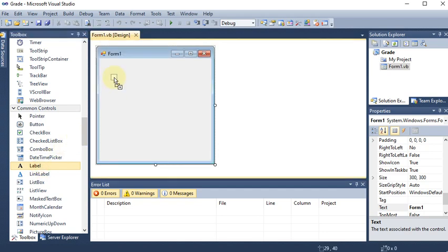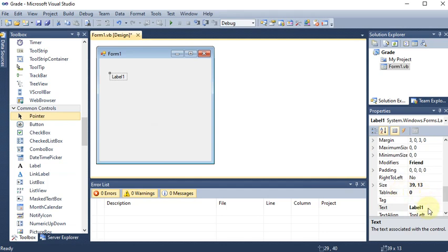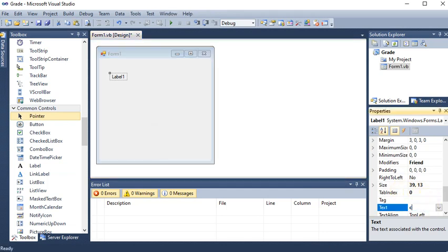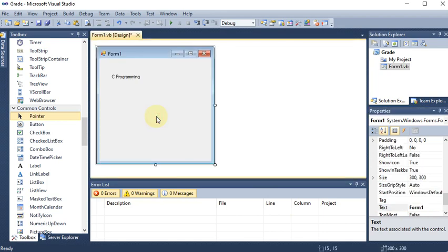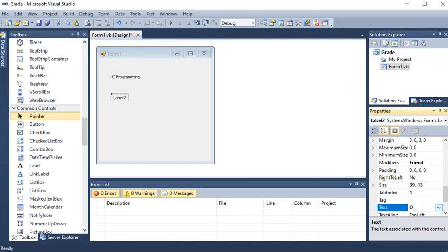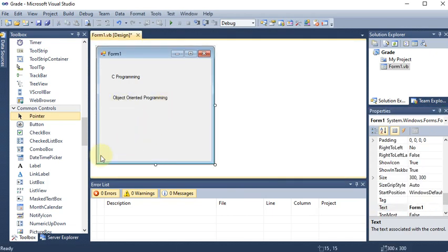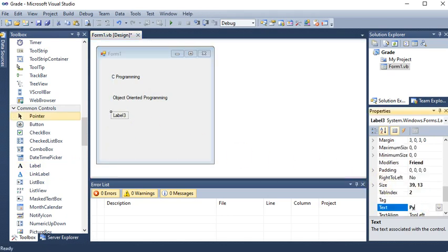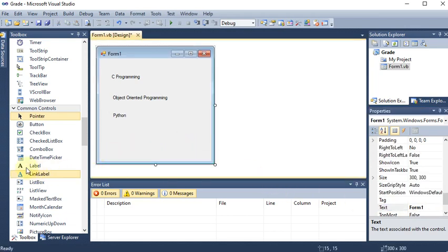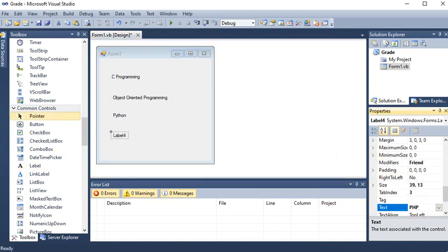I am dragging and dropping a label. The first subject is C Programming. Now I'm taking another subject — Object Oriented Programming. Clicking back, you can see that Object Oriented Programming is added. Then I'm taking another subject: Python.